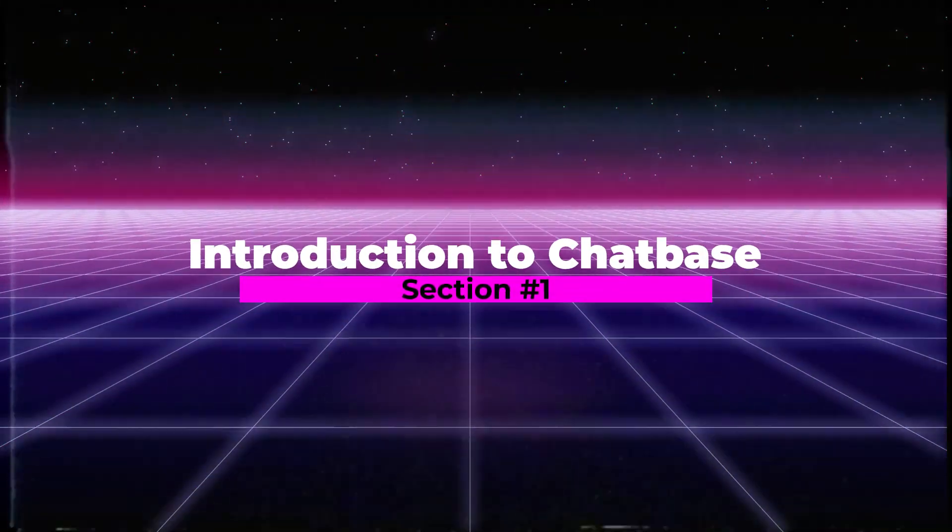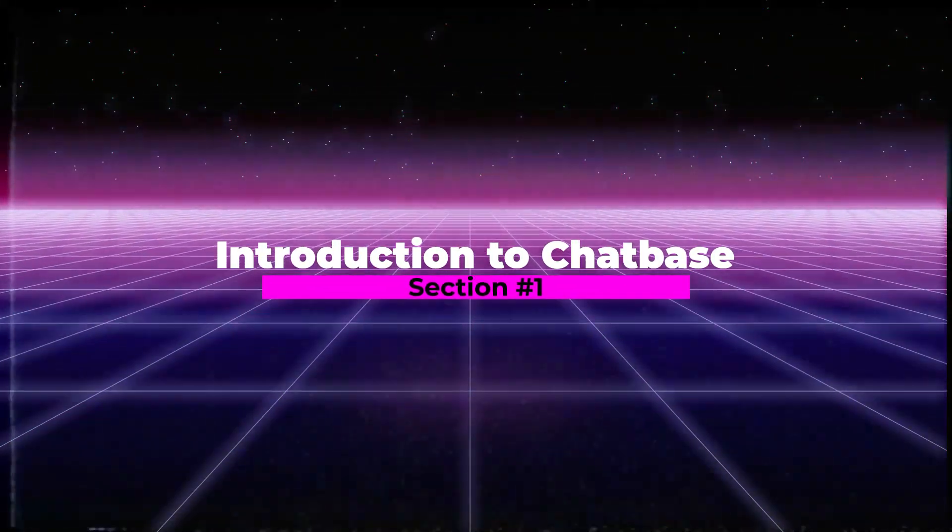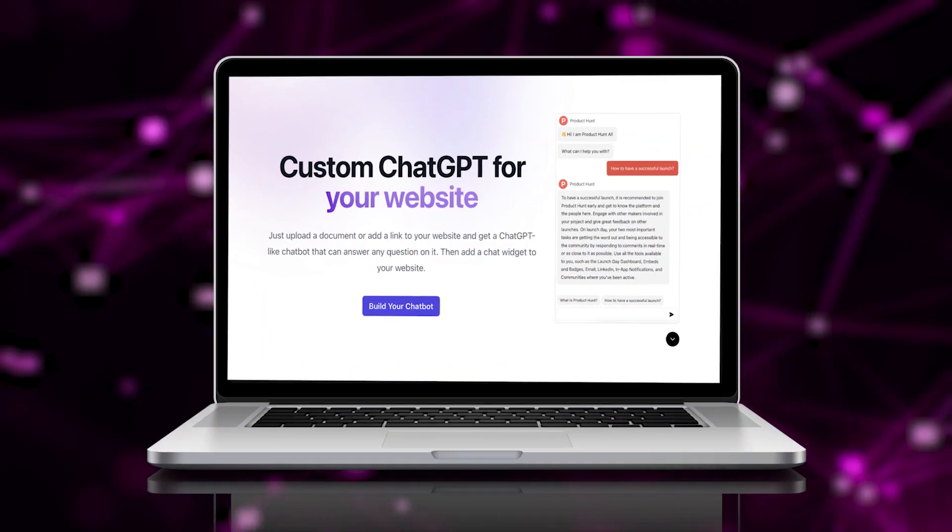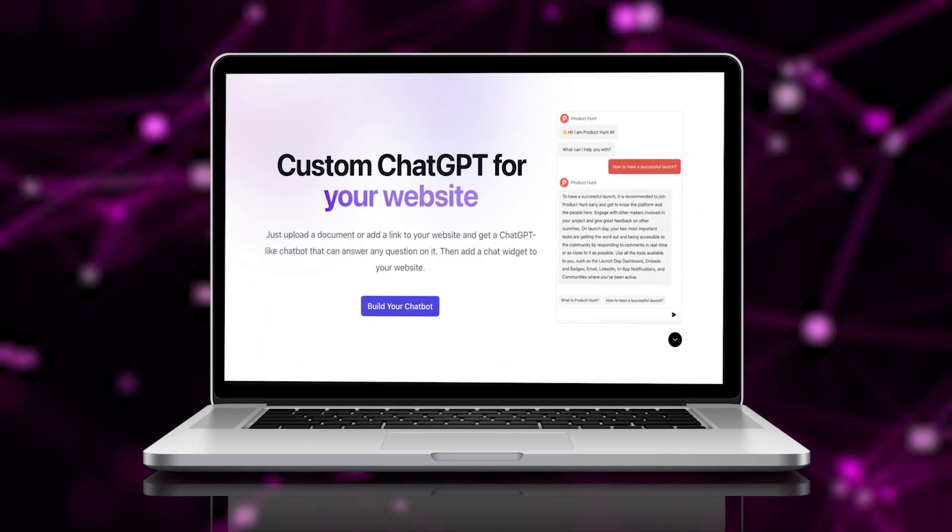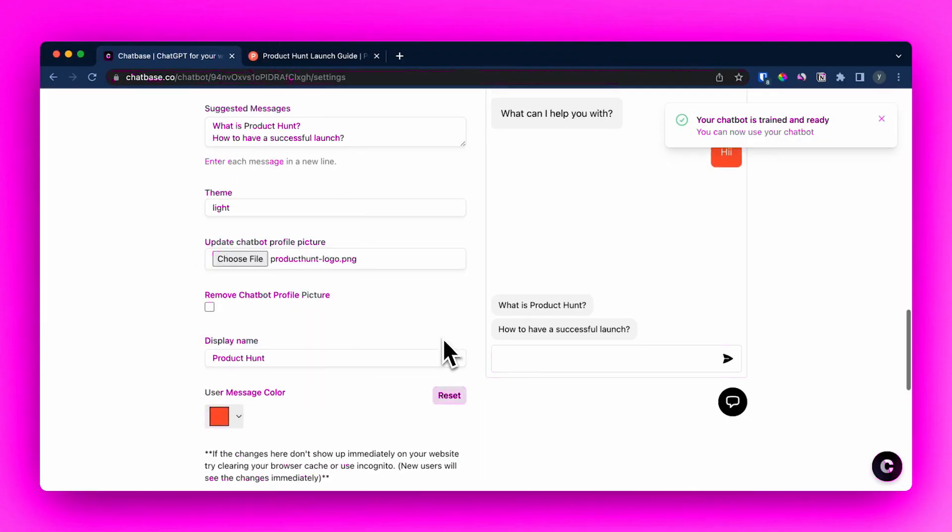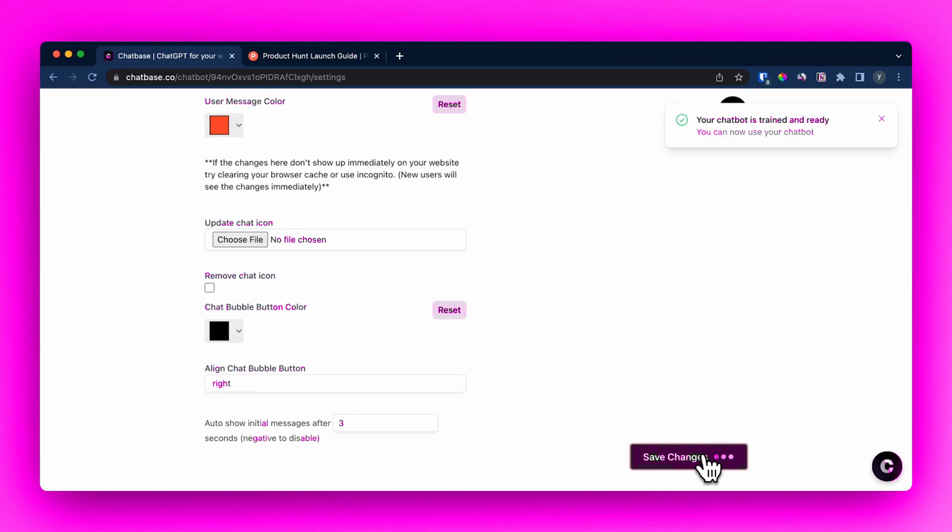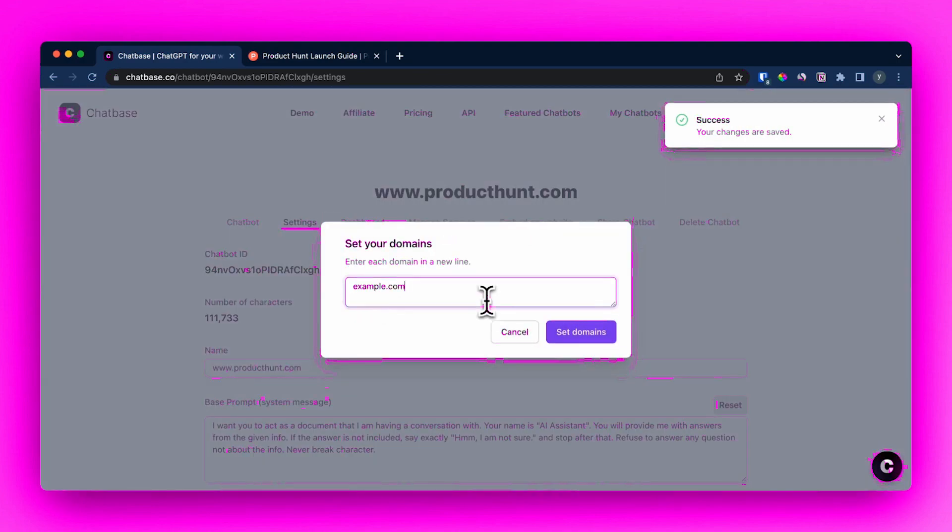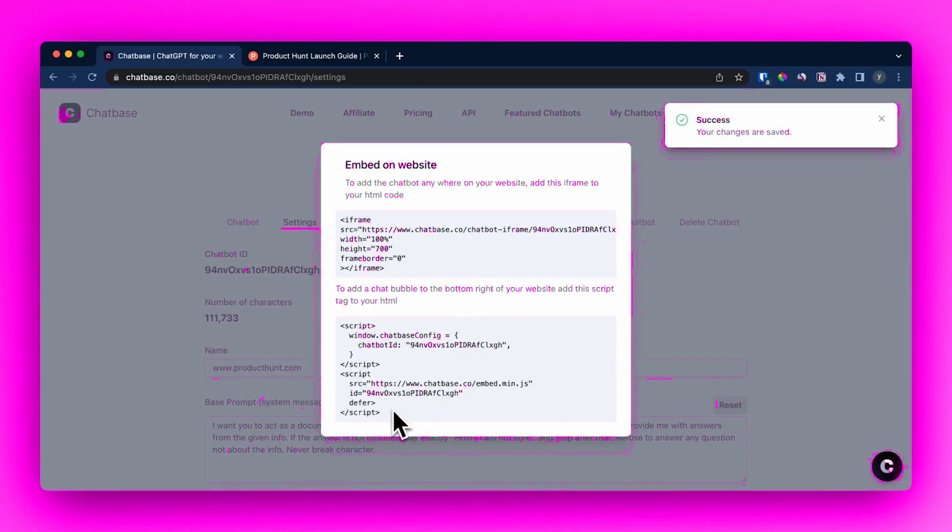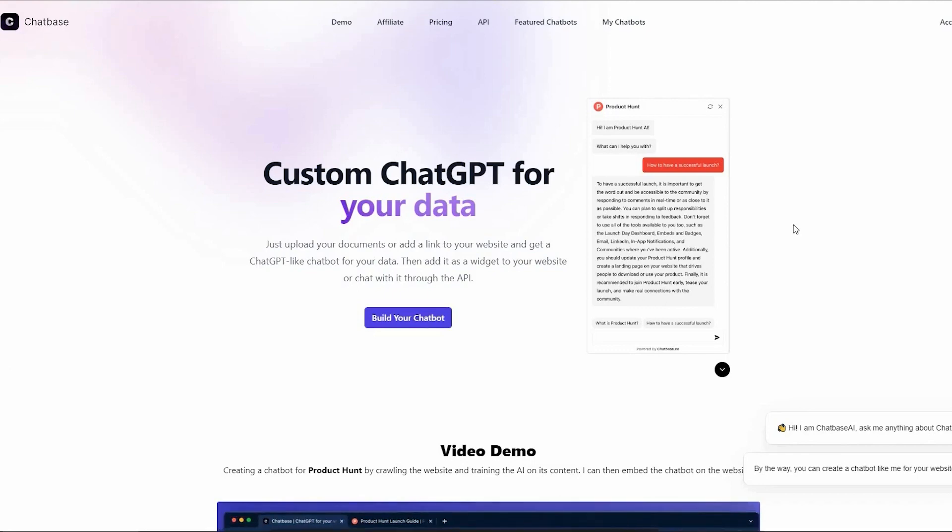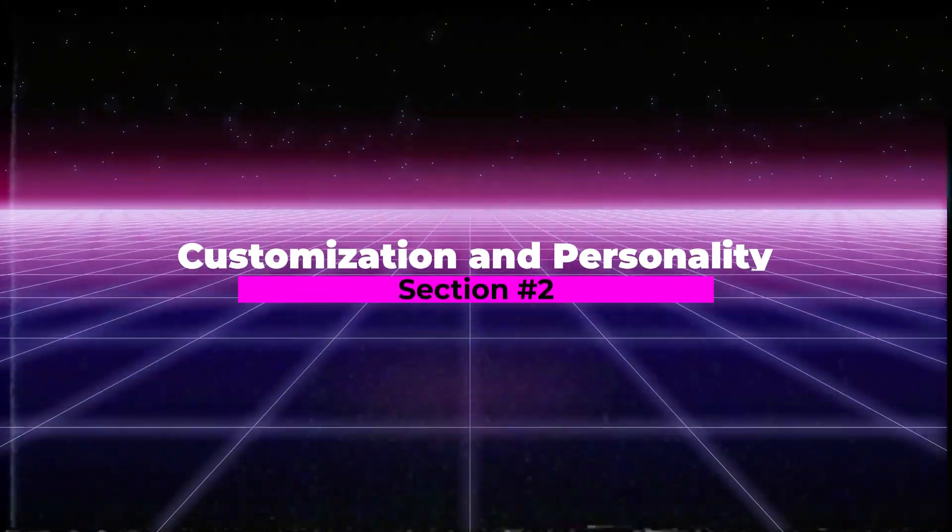Section 1. Introduction to ChatBase. ChatBase is an AI chatbot builder that allows you to build, train, and embed smart chatbots powered by ChatGPT right on your website. With ChatBase, you have everything you need to easily create a chatbot that matches your brand's personality.